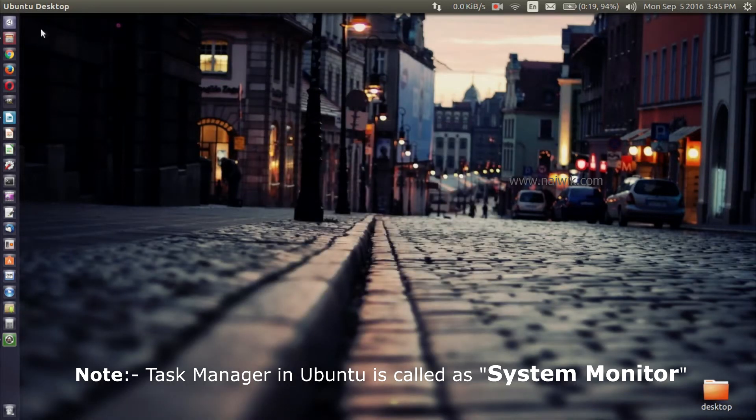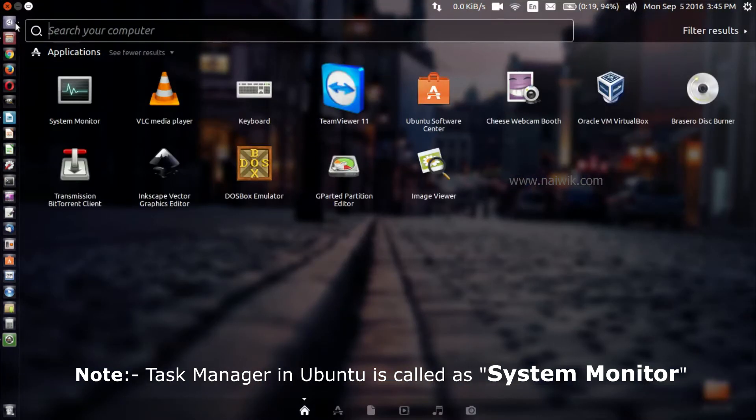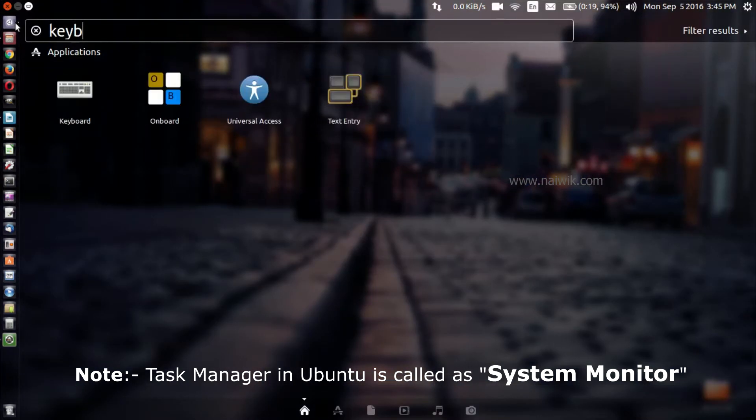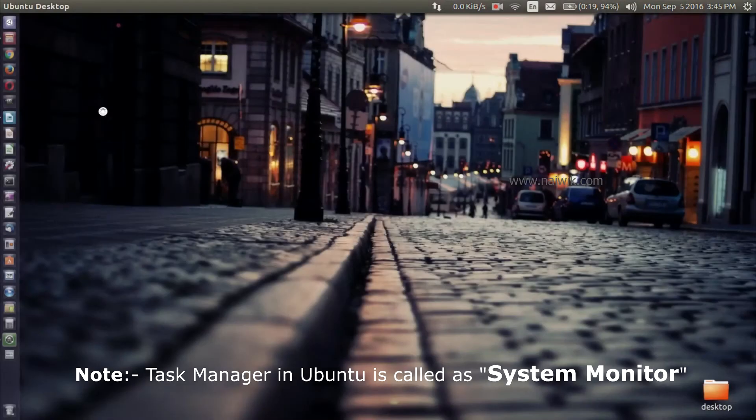To launch Task Manager using Ctrl+Alt+Delete keys, click on Dash and type keyboard. Here is keyboard, click on that.